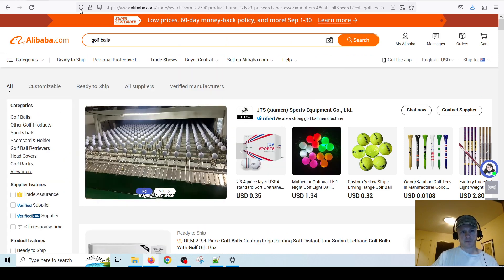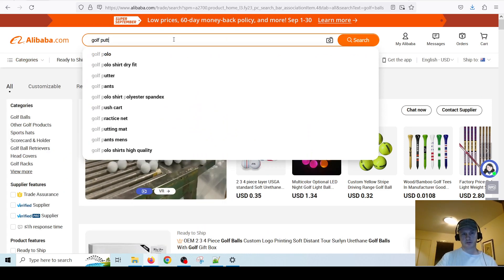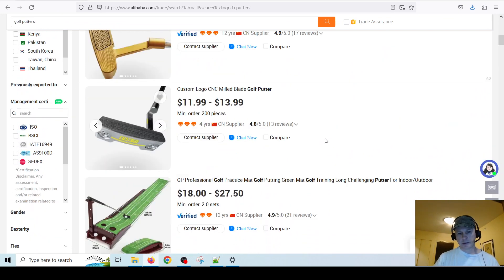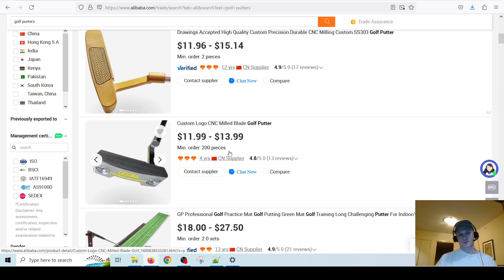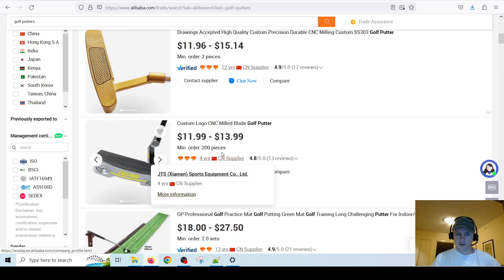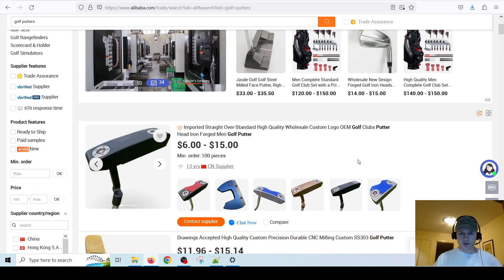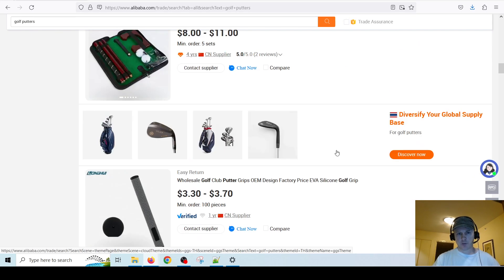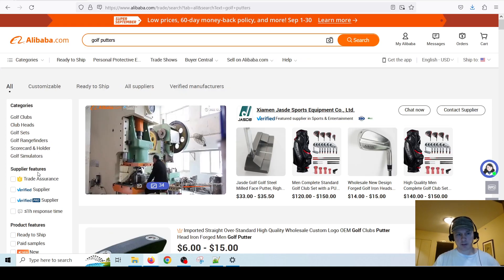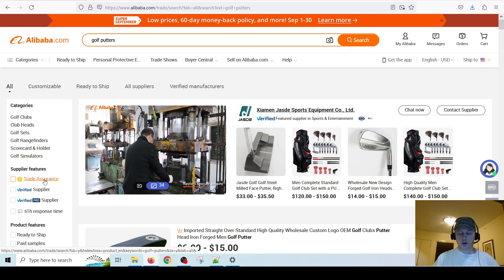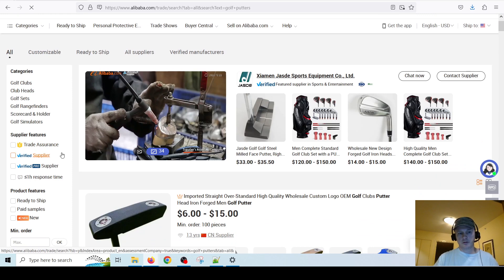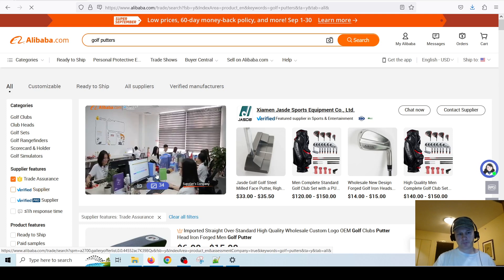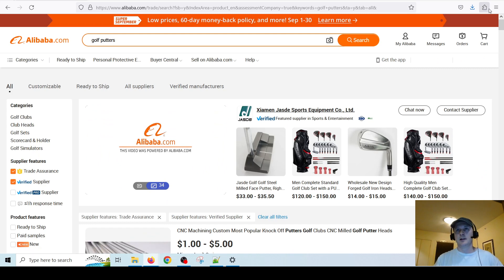Let's go back to searching for something else — let's say we want to search for golf putters, and I want to show you some more useful features. Like I said, here it tells you the minimum order quantities. This one says they want you to order at least 200 — if you're just starting out that's probably a high number. I might prefer a much smaller number, like 10. One thing I would always suggest is to filter for Trade Assurance and also Verified Supplier on the left.